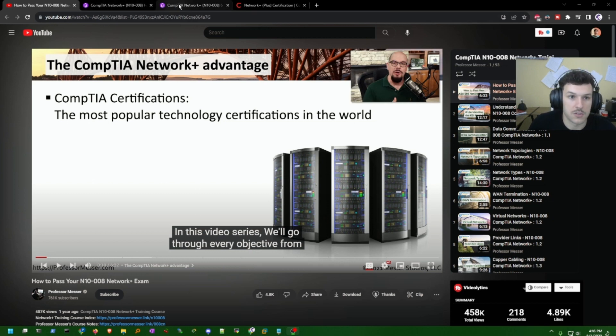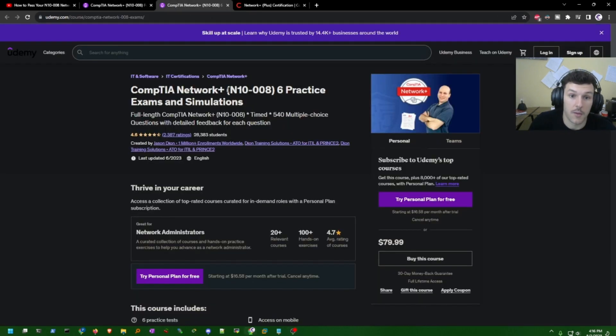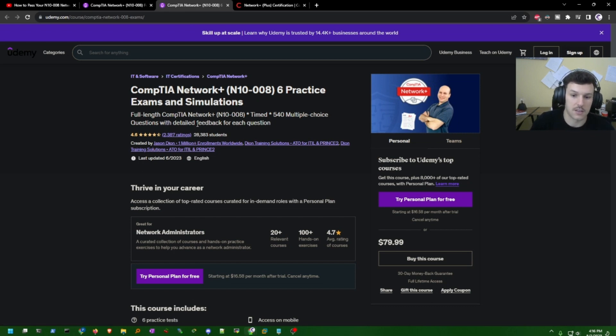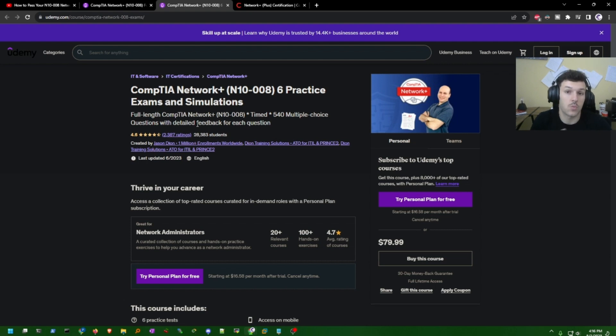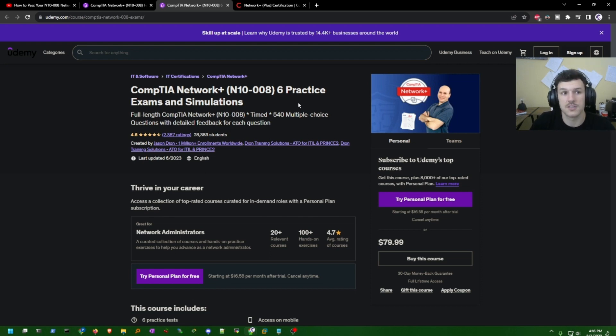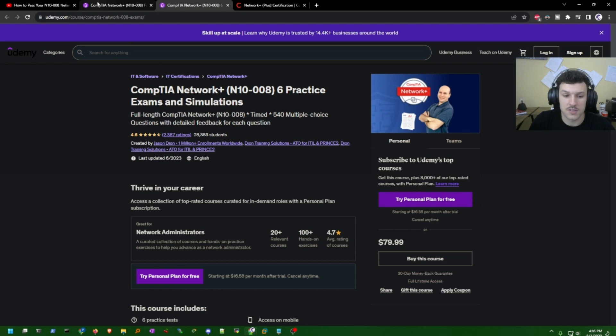From there, I went over to the CompTIA Network Plus by Jason Dion, his practice exam, so that I could get a taste and get an idea of how the questions are worded. You have six practice exams and simulations like the PBQs, or performance-based questions.